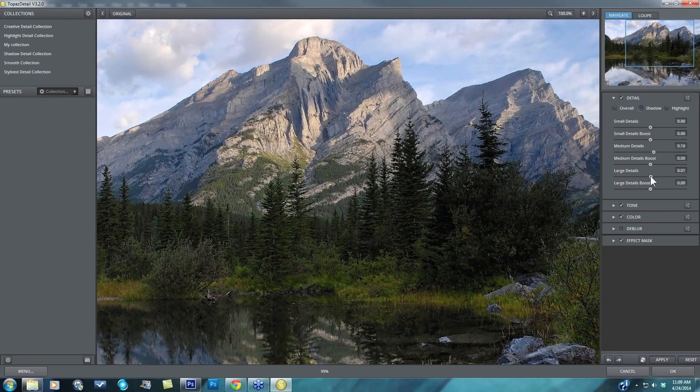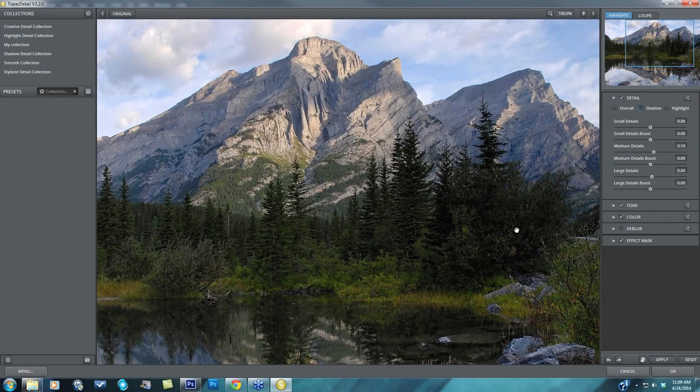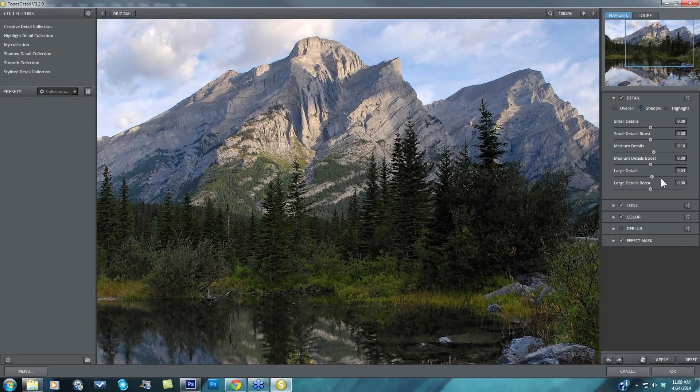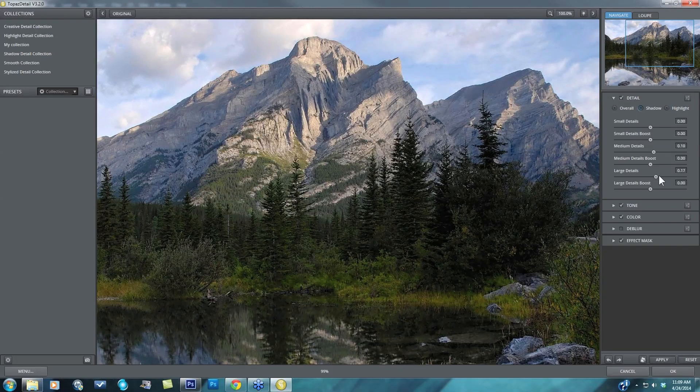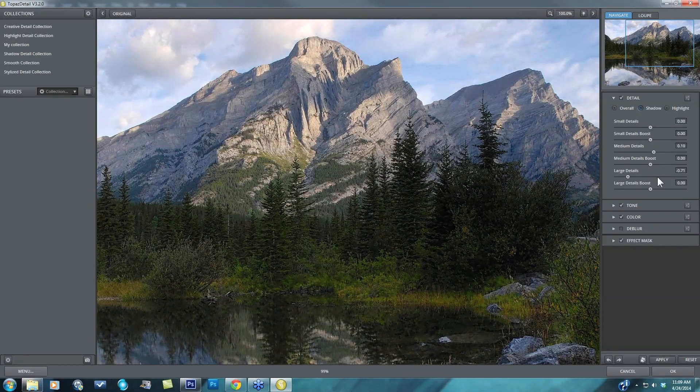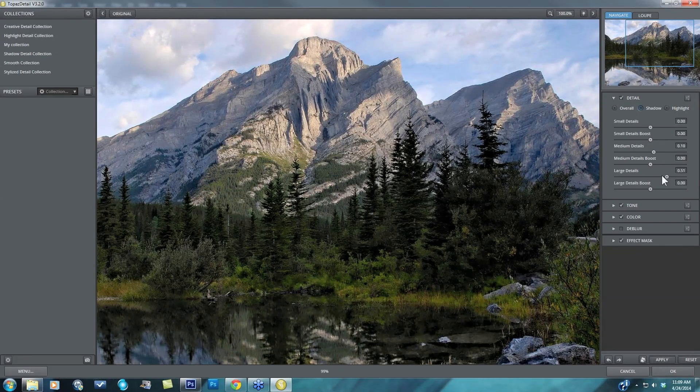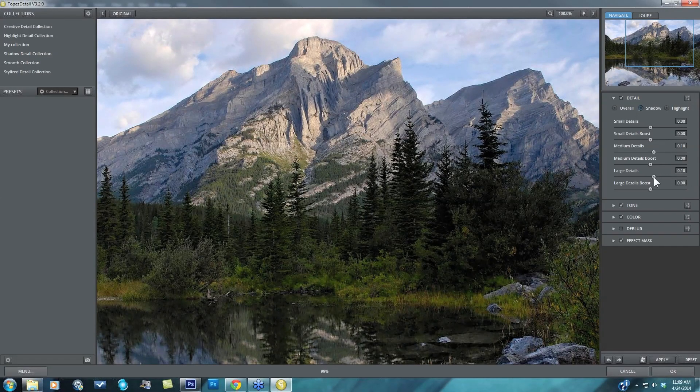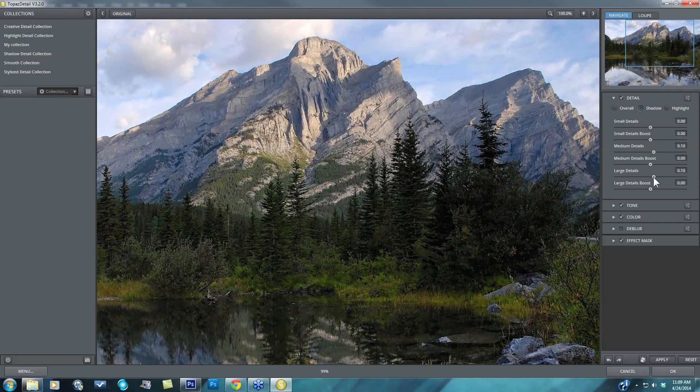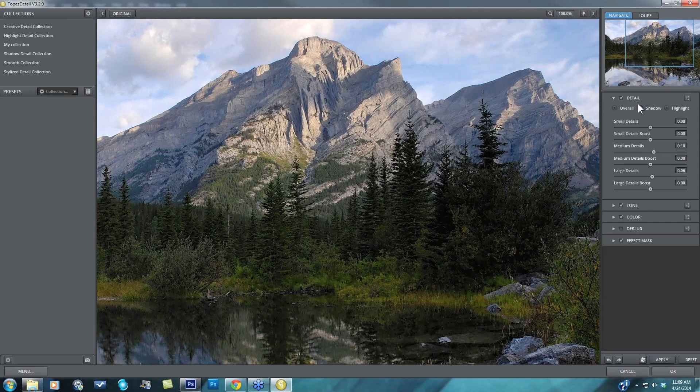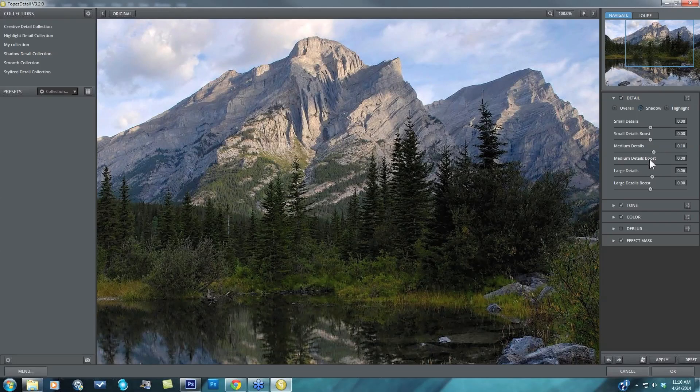I'm going to also take my large details up just a touch to separate my large image elements, which are going to be really a lot of the structure elements that you see where you have large differences of tone already. So you'll see a lot of those larger areas stand out. Let me take that up higher so you can see what that really does. So you can be very selective about the size detail, the range of each size that you can affect within each tonal area. So it's pretty much giving you nine different areas of detail to adjust independently from one another.